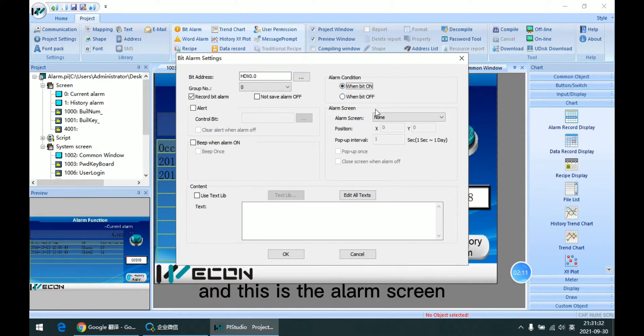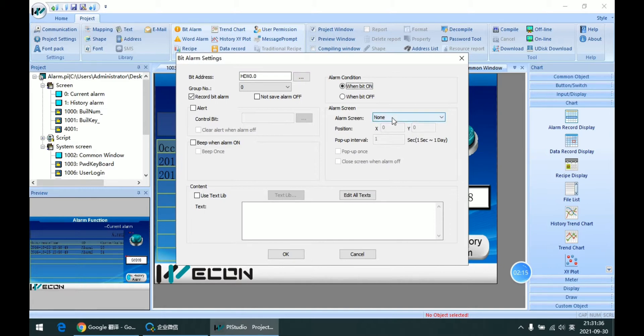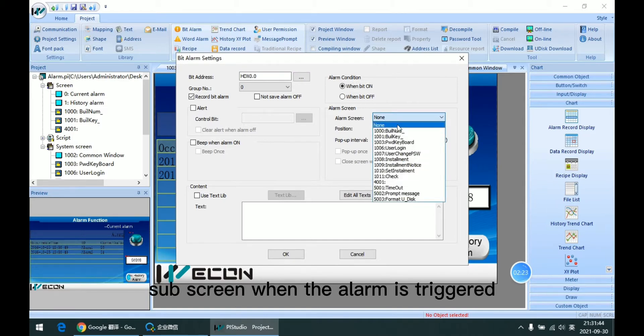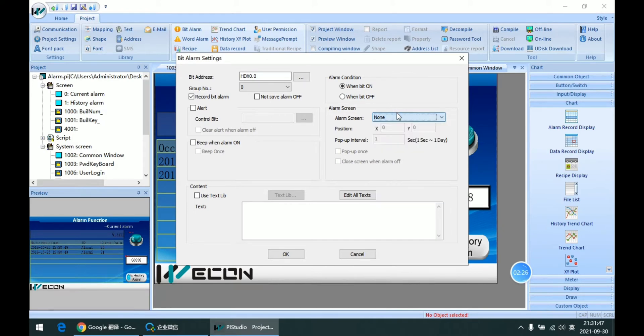And this is the alarm screen. When the alarm is triggered, we can pop up some sub-screen.